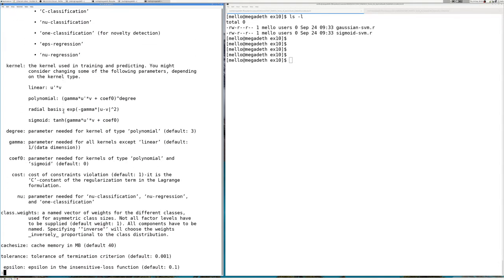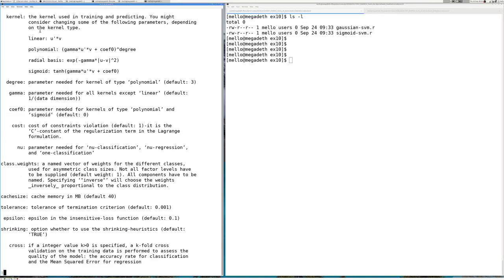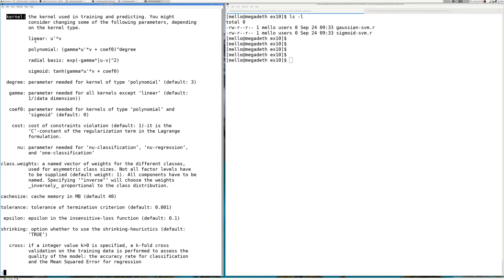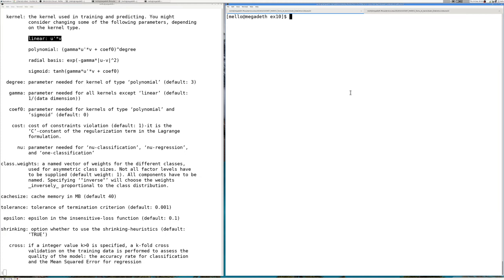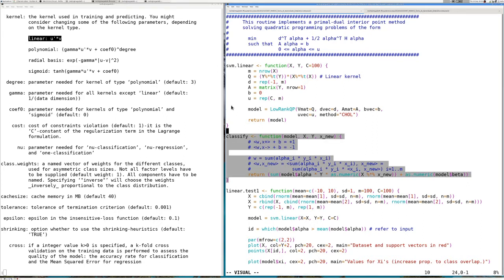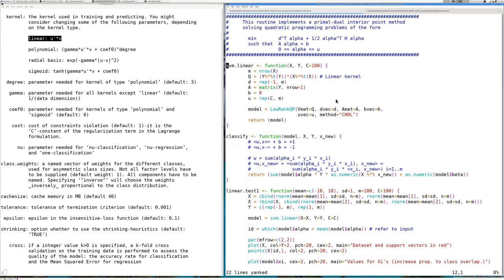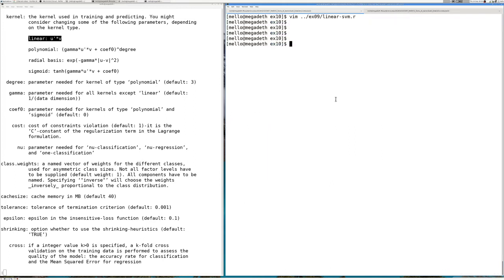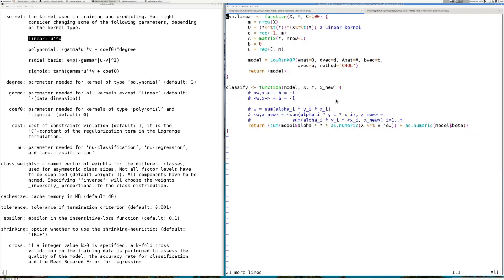If you ask for the manuals of this function you see how to use it. There is something I want to show about the kernels — you can see there is a linear kernel, and if you set up the variable kernel as linear it will consider this, which is pretty much the same implementation we did together in example nine — the linear SVM.